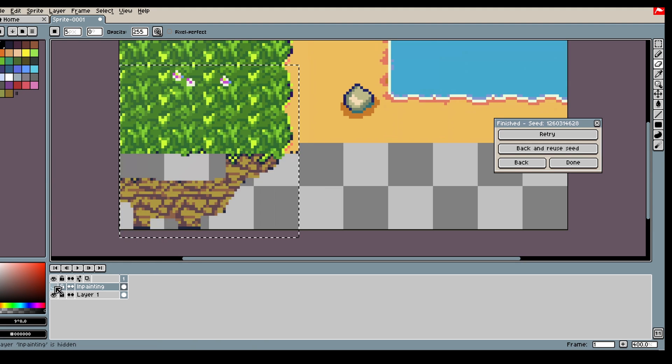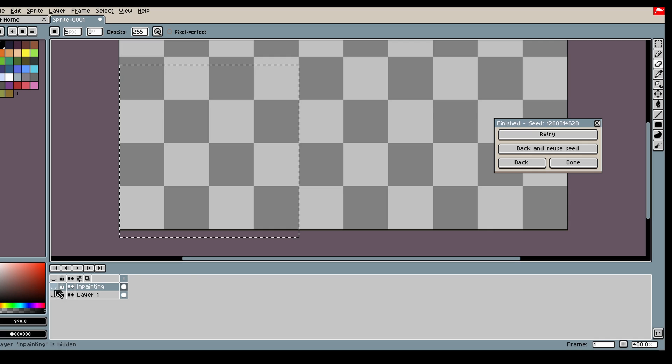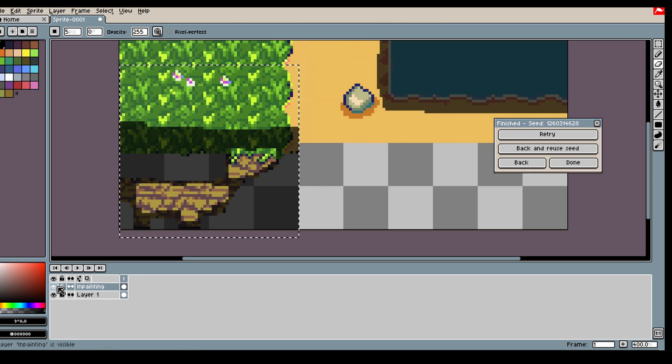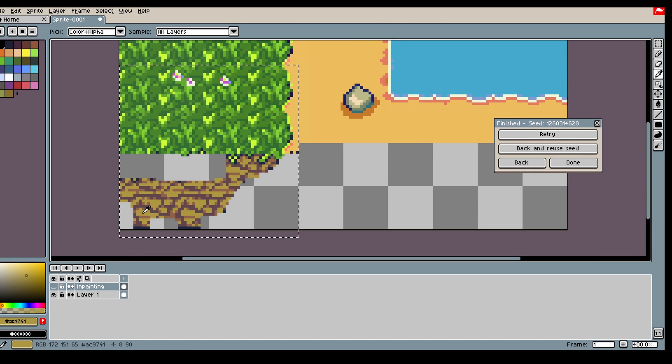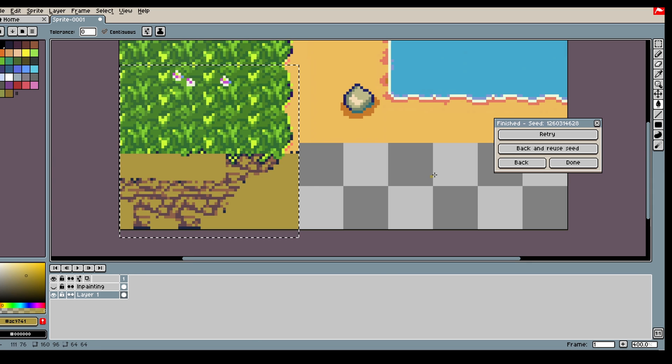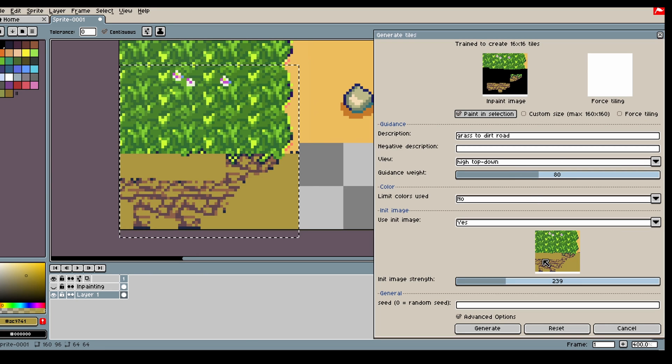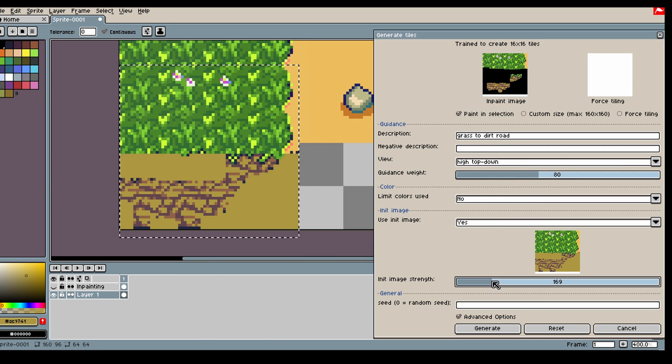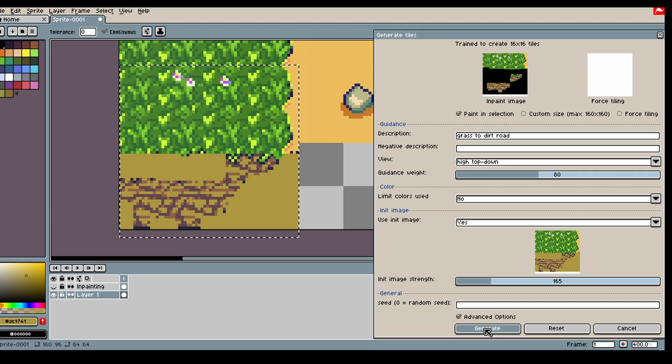Then we can go in here and just help the model out a little bit more by filling that stuff in. And then we generate.